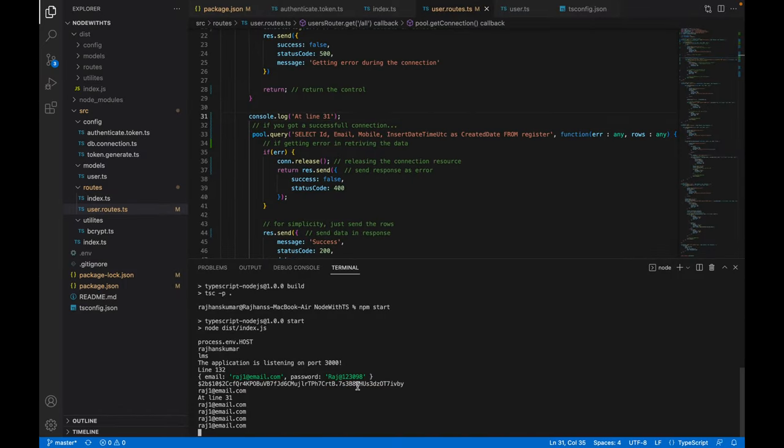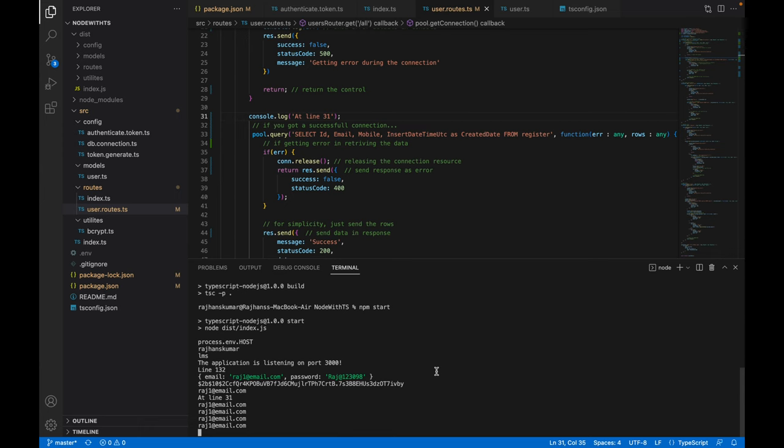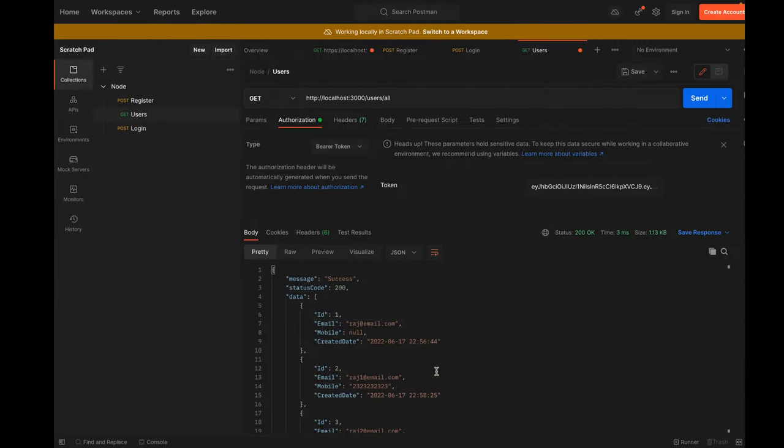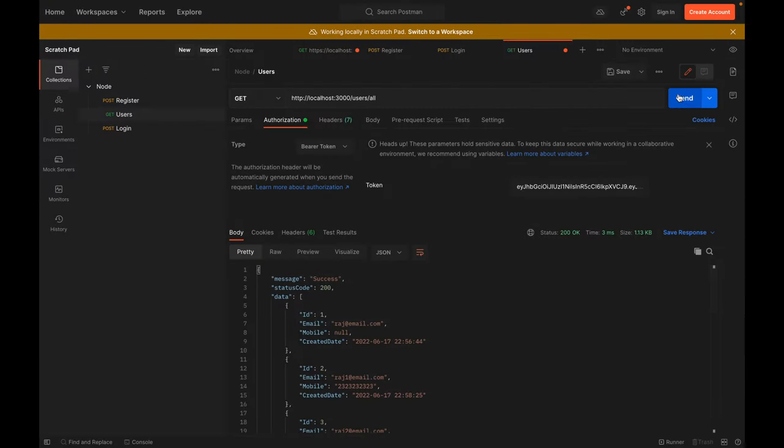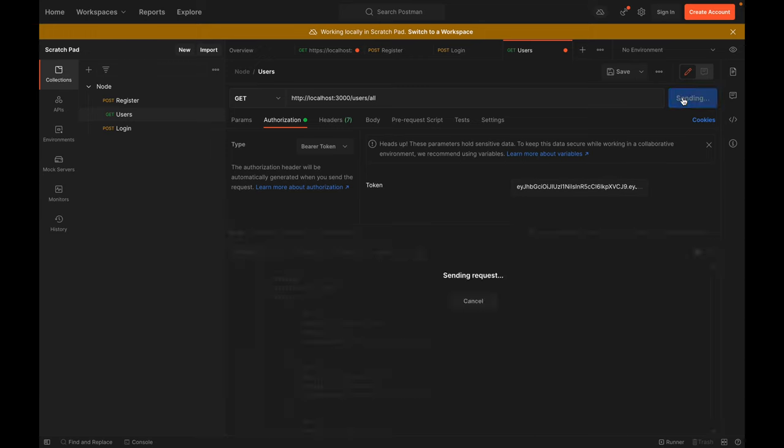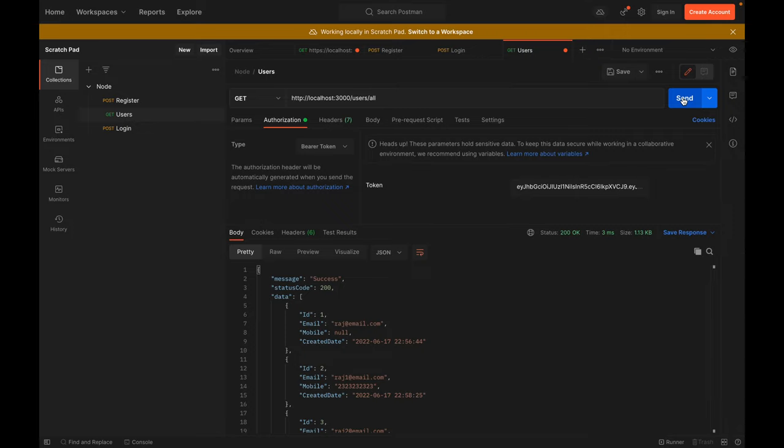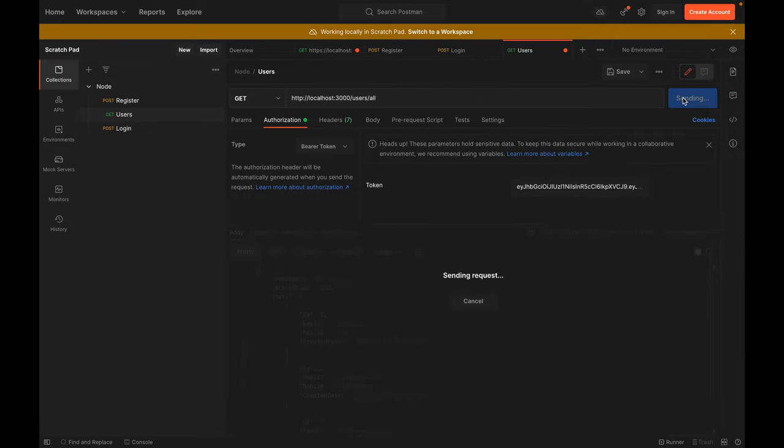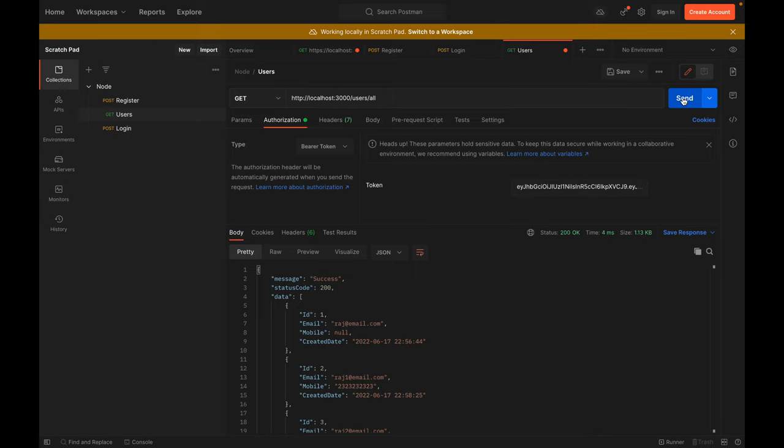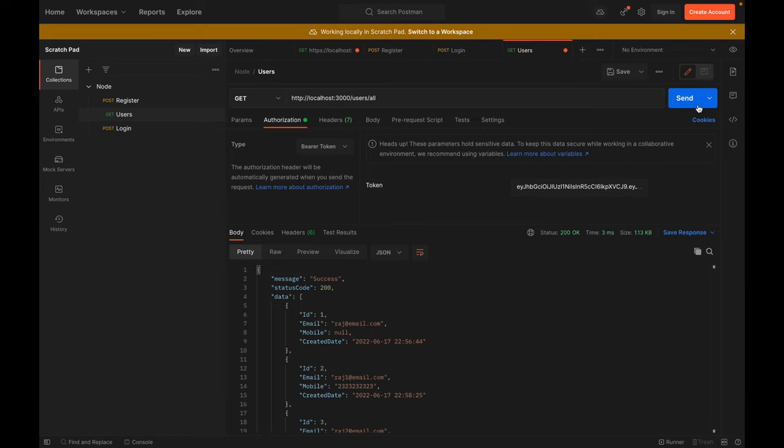You can also see the log is working properly. The log at line 31 is coming only one time - that's for the first time it went to the database. After that it did not go to the database; the data is coming directly from the cache. Now I'm hitting the API again and again but it's not hitting the database because it's taking only three or four seconds. This is how you can implement caching in the API.